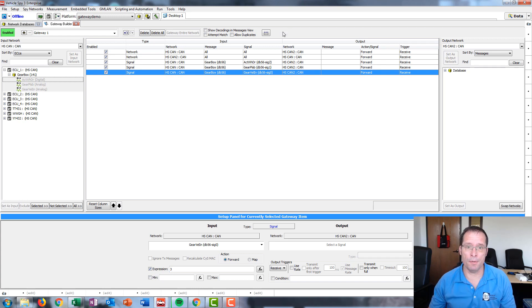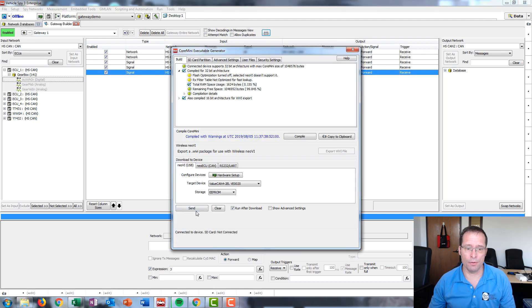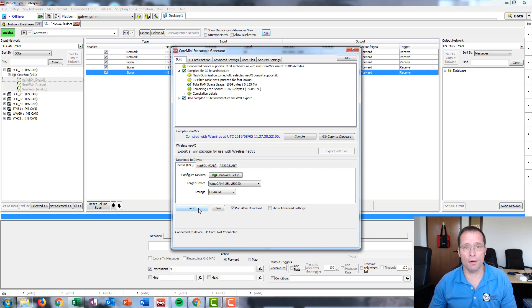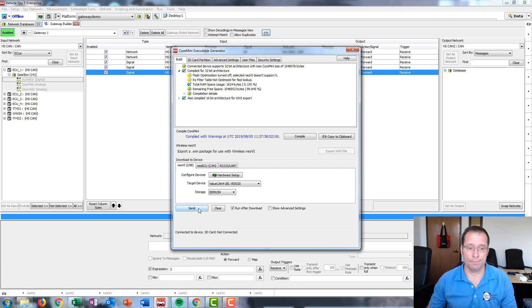The next step is to generate Core Mini, and now we can download this directly into the hardware. It should be understood that this gateway works embedded inside of the hardware, meaning you can run the hardware with no PC attached and the gateway functions in real time.